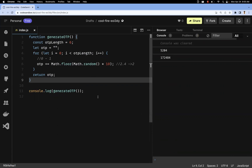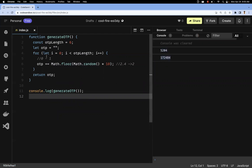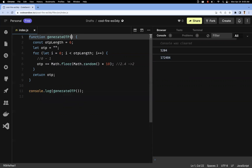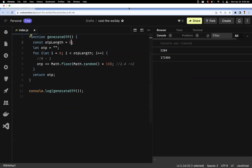At a high level, whenever you call this function you get a freshly generated OTP. You can pass 4 or 6 — however many digits you need — dynamically as a variable. This is how you can easily generate an OTP using JavaScript. Hope you understood the video, thanks for watching, please subscribe for more videos.